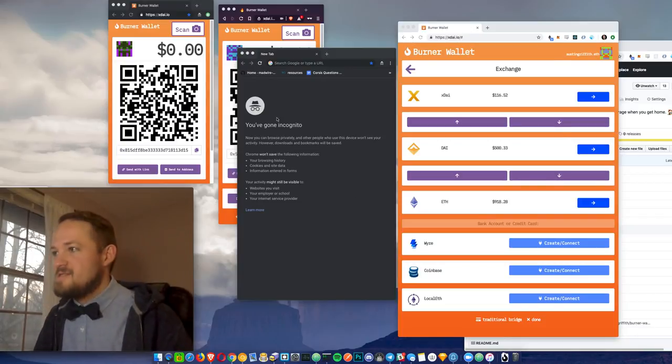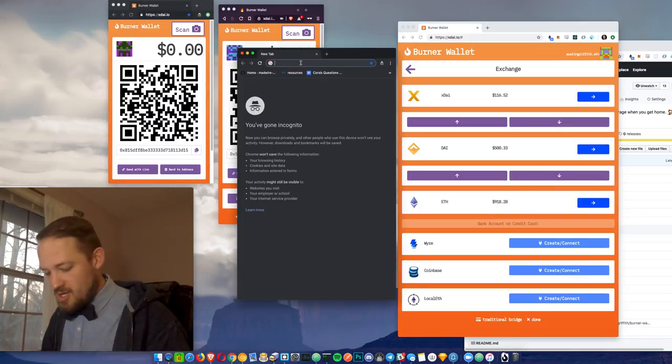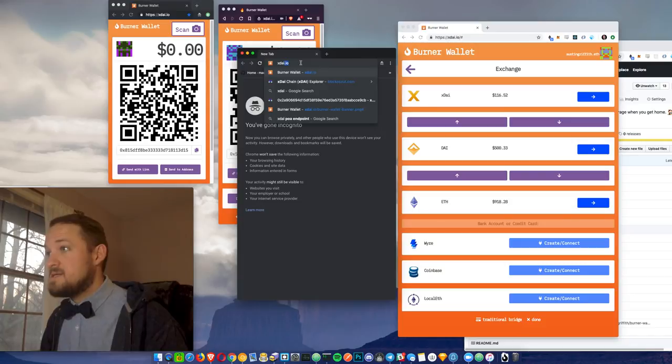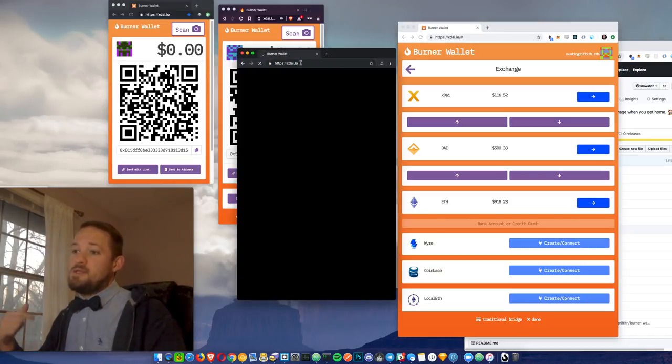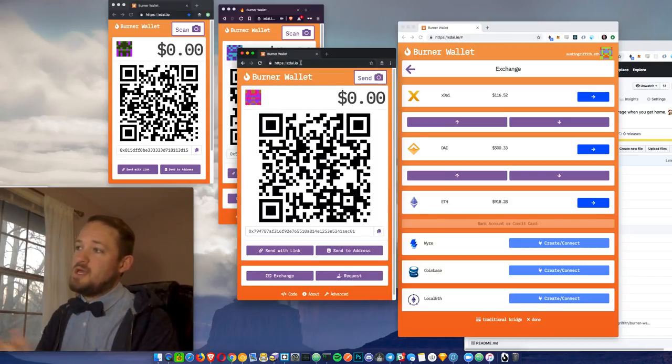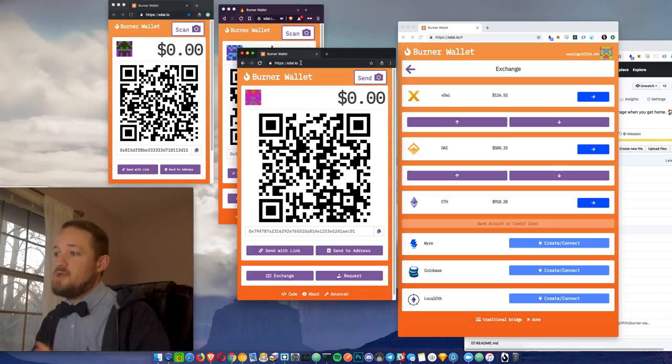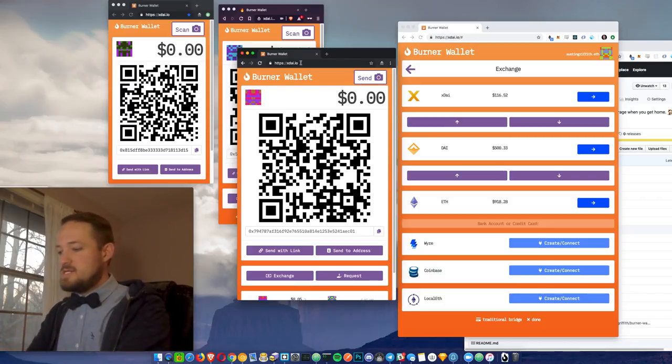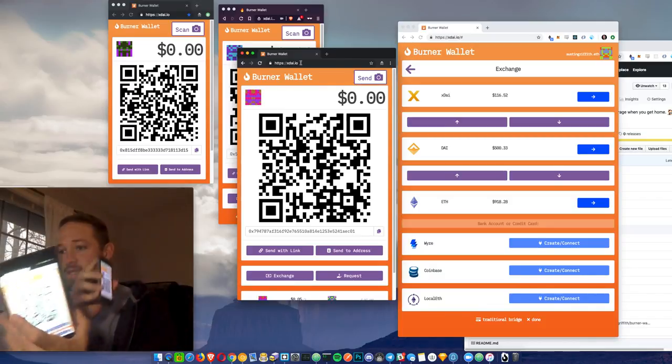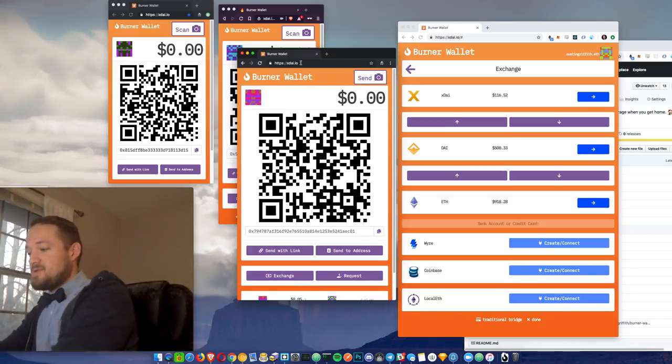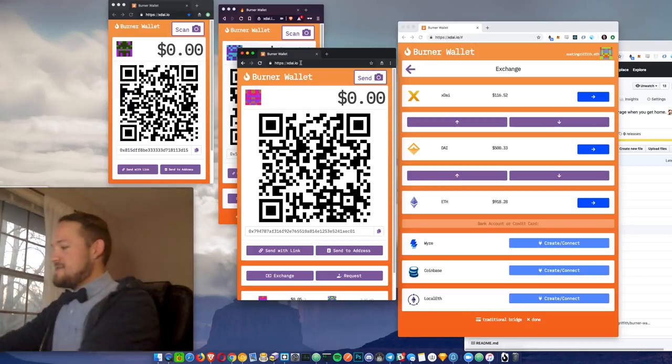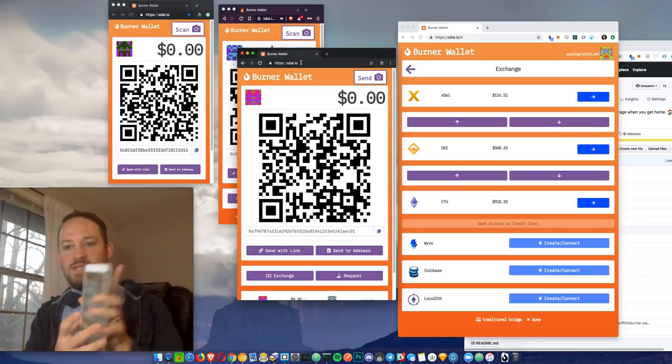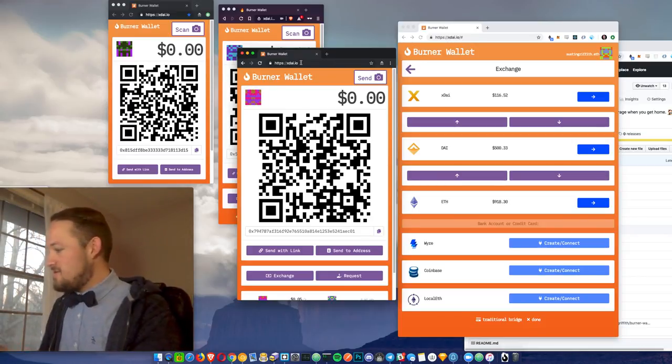Hey, what's up? I'm Austin Griffith, and this is just a quick demo of the Burner Wallet at xdai.io. It generates you a key pair on page load, and you're ready to just start sending transactions. I've been testing it on all sorts of devices, just trying to make sure we get this thing solid and working on every device we can get it going on.